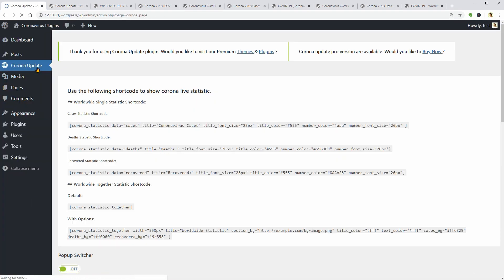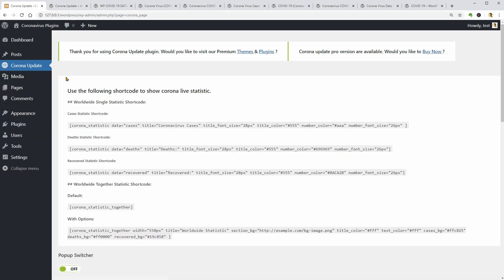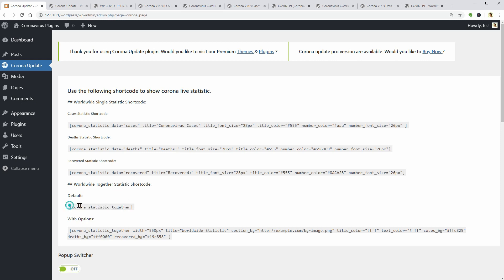So let's go back to my dashboard. As you can see, it will add a new element to your dashboard's menu named Corona Update. And here are all the necessary shortcodes which you can copy and paste anywhere on your site.